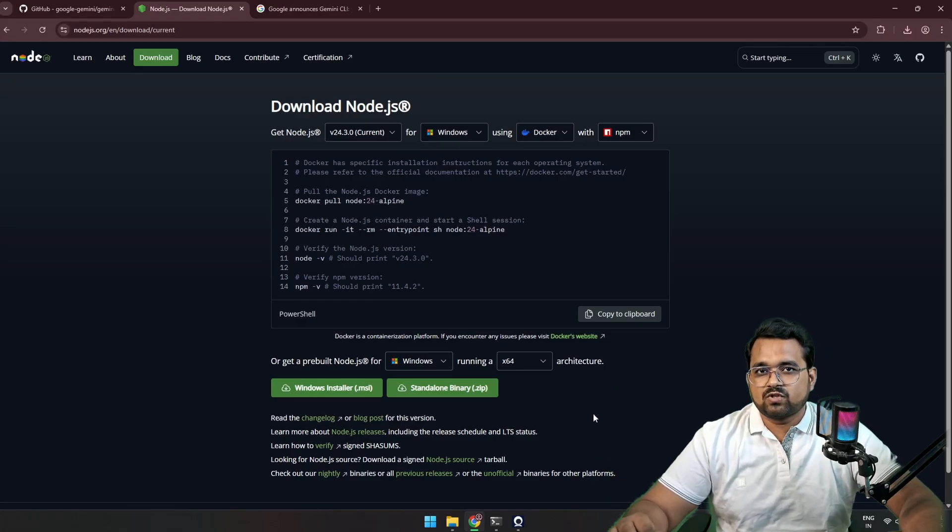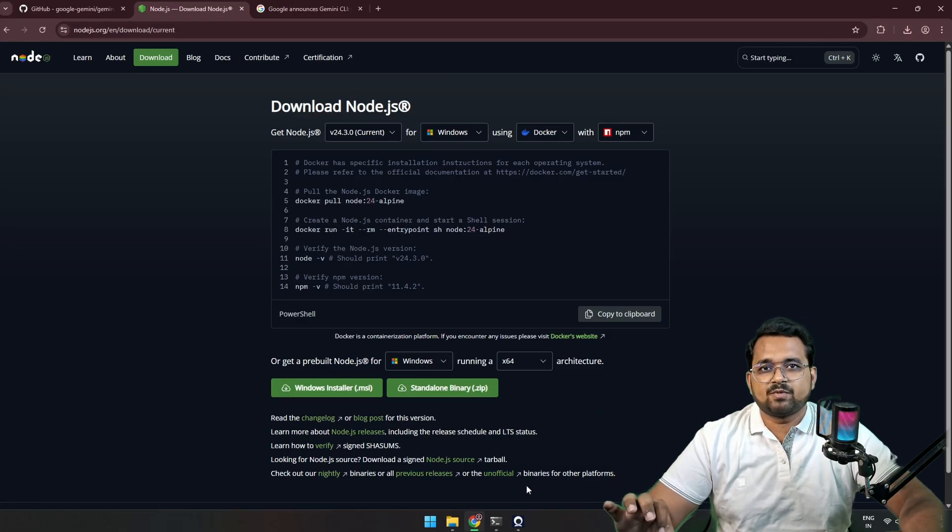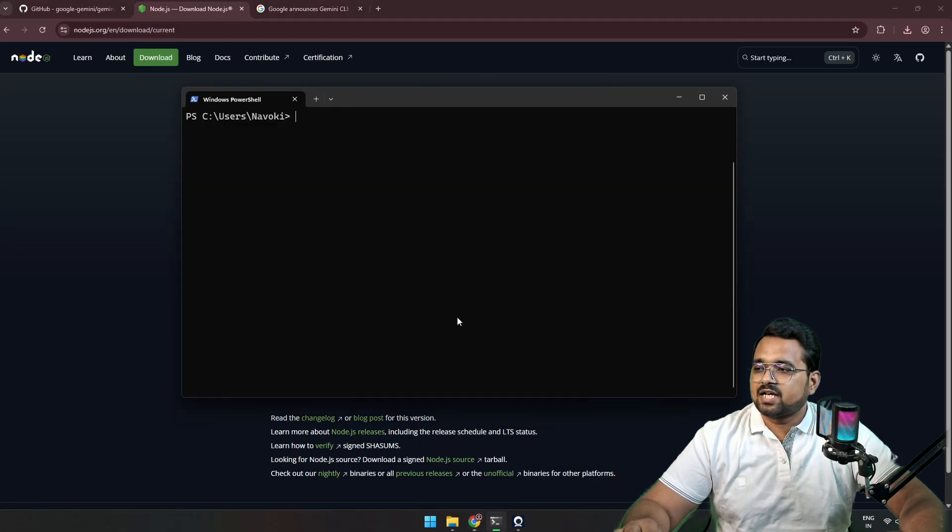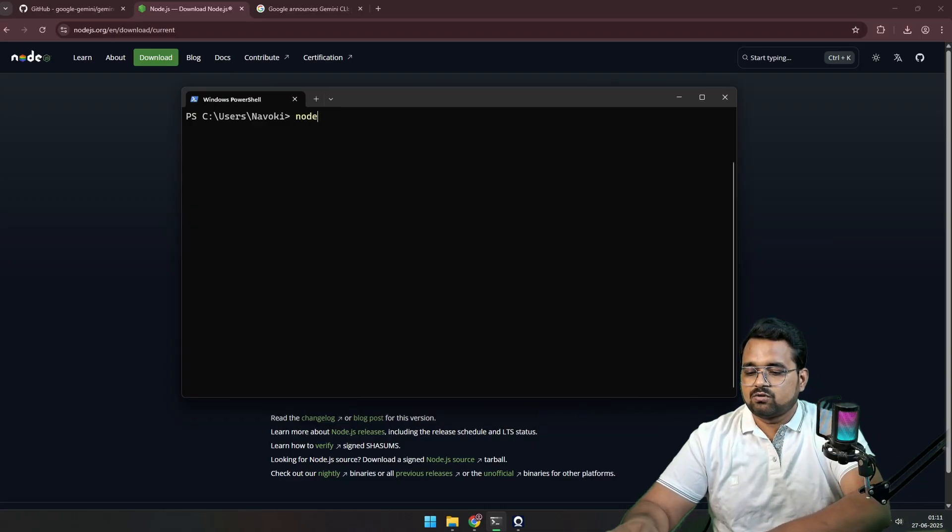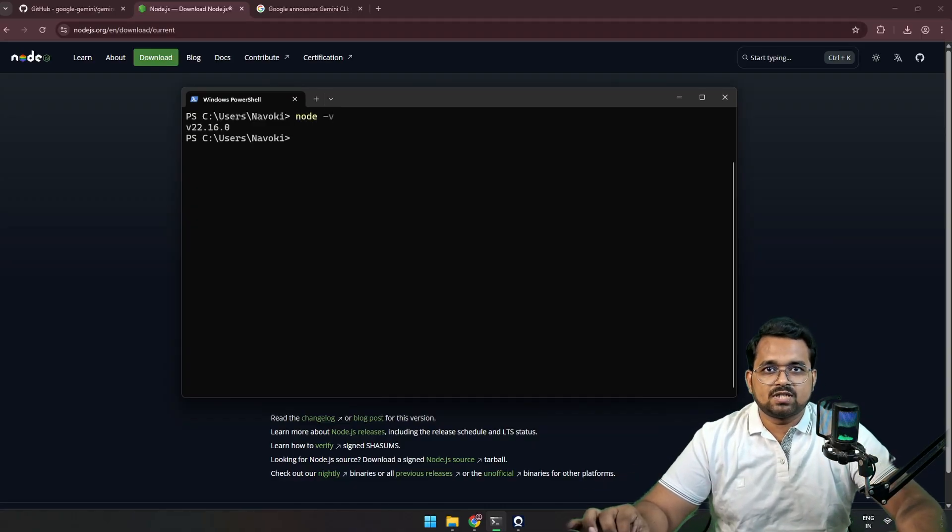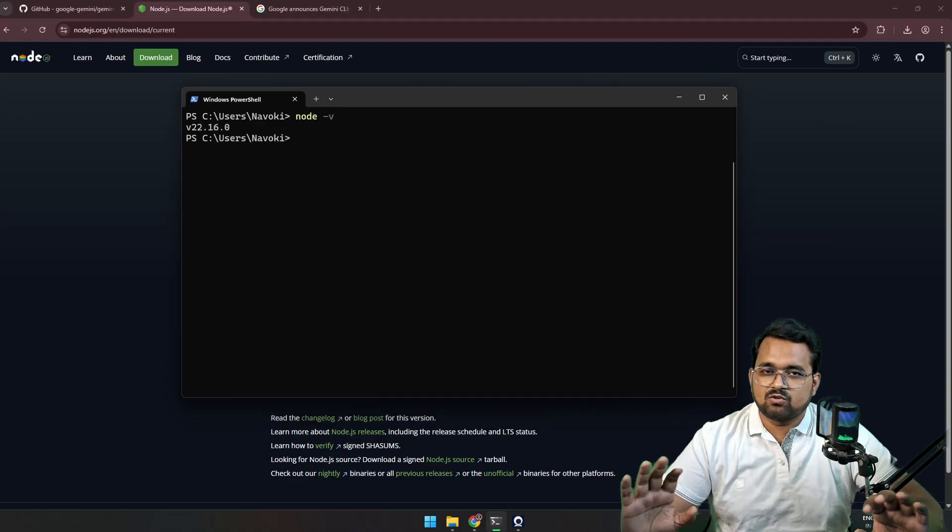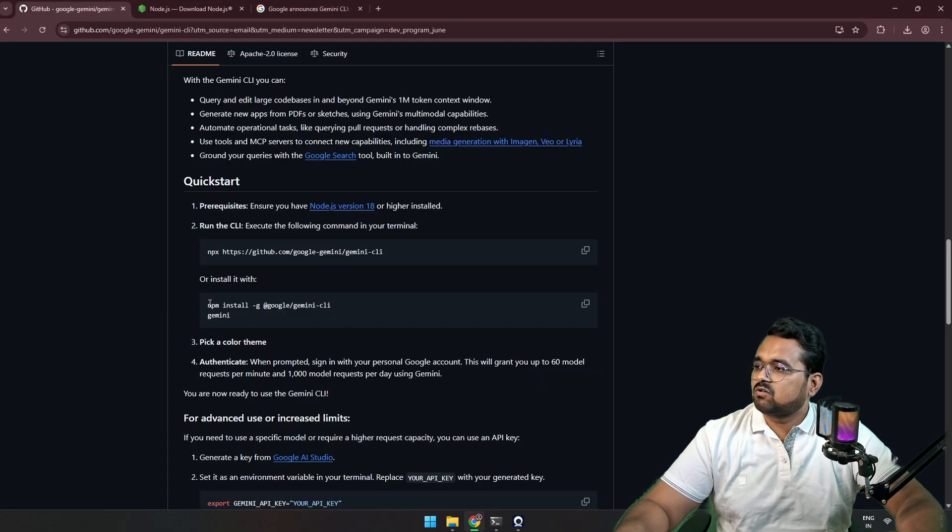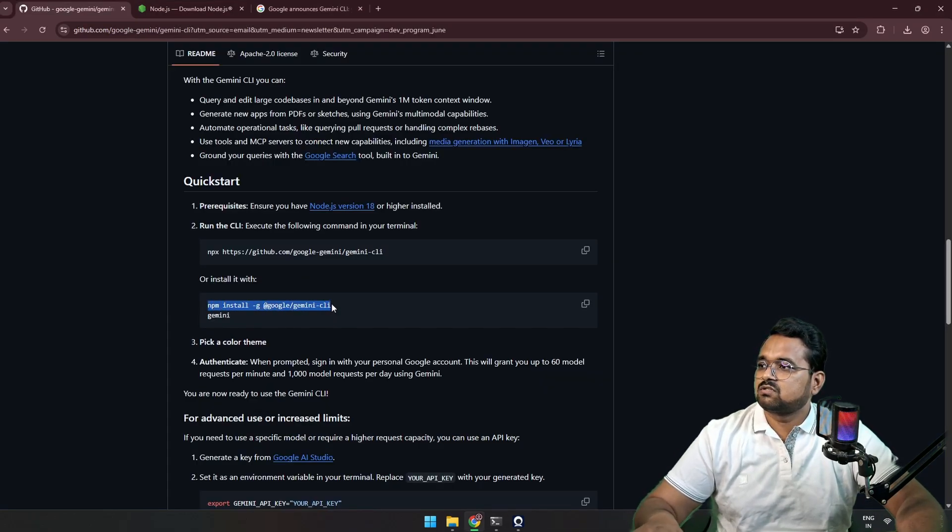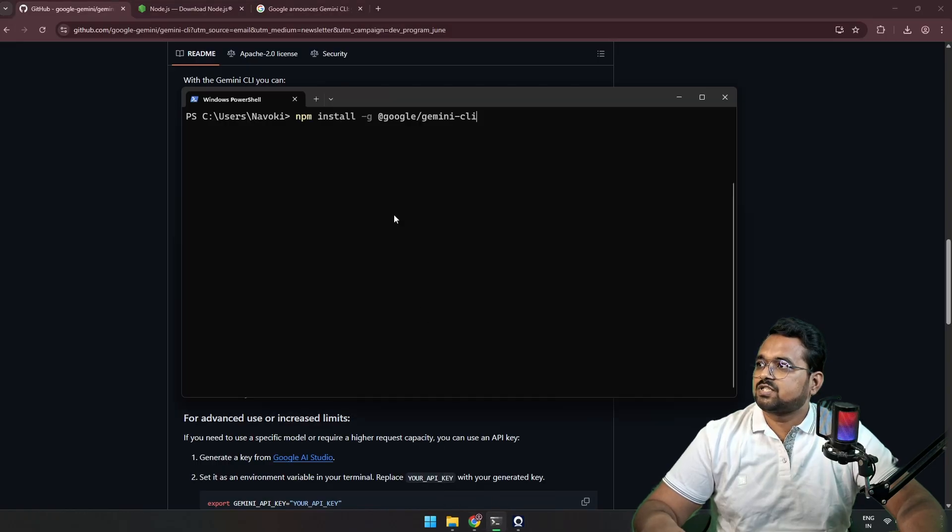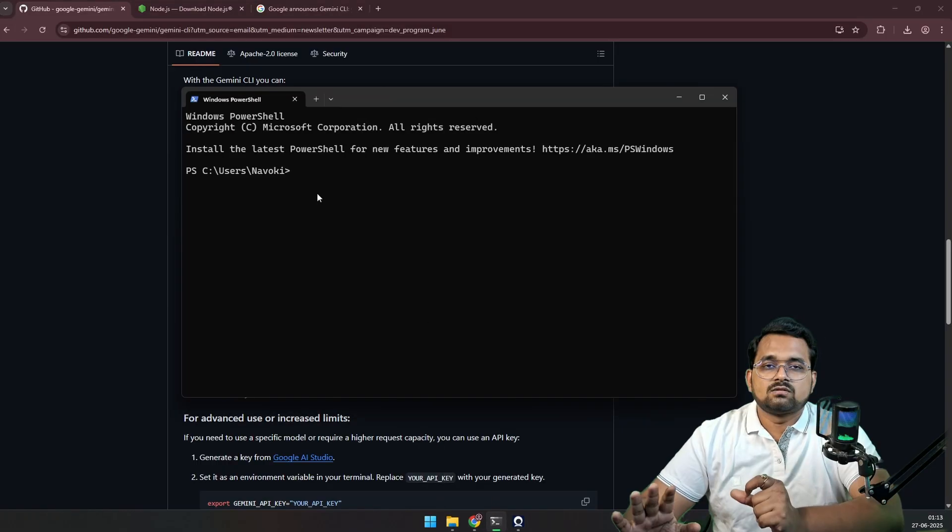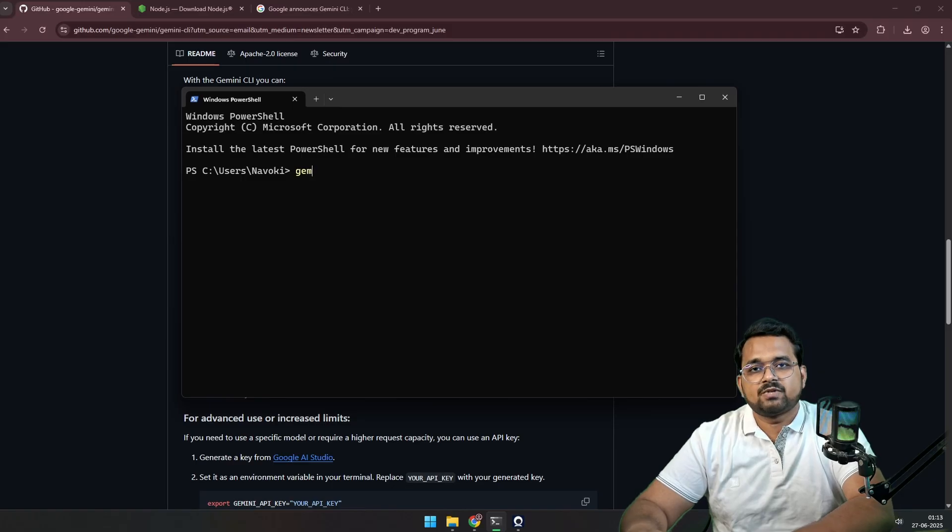After you install the Node version, make sure you restart your terminal and type this command: node -v. If this shows you a number, that means your Node was successfully installed. Now our next step is to install the Gemini CLI. We're going to copy this code and paste it in the terminal and click enter.